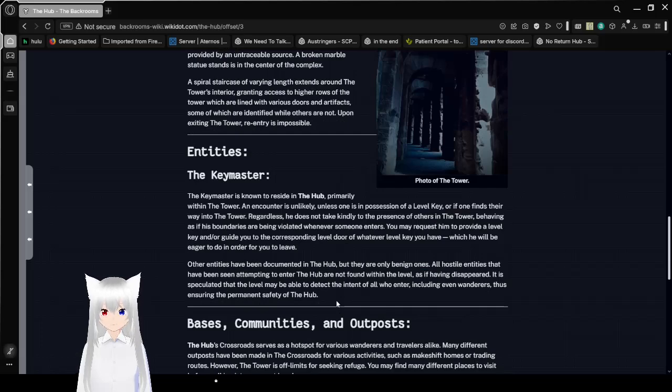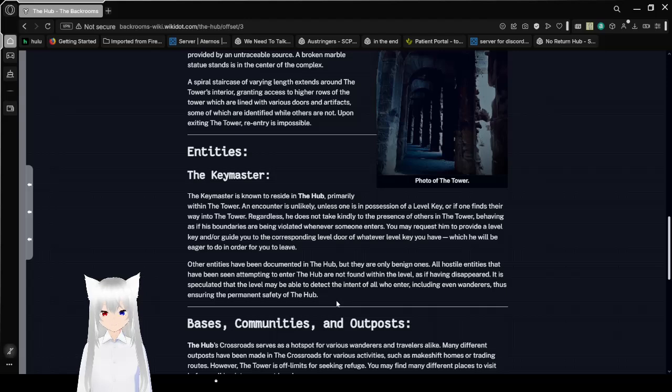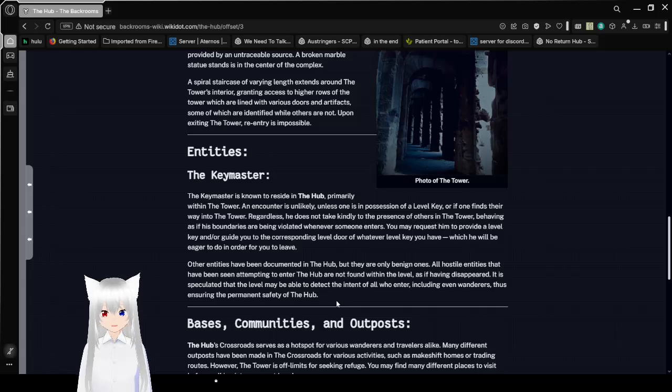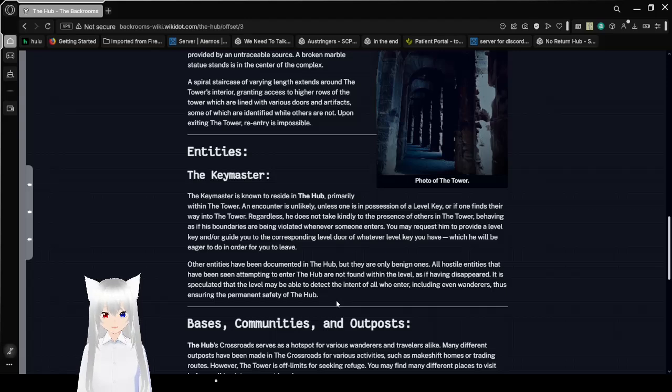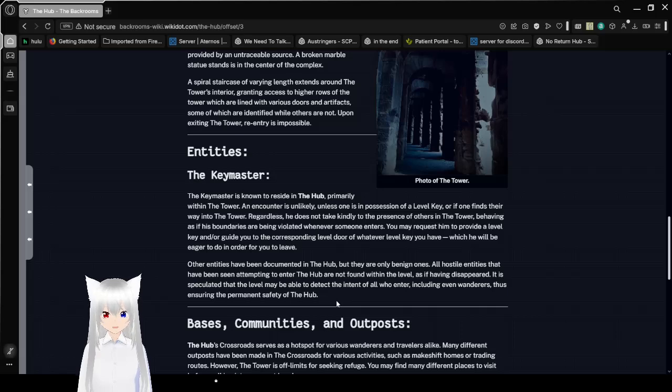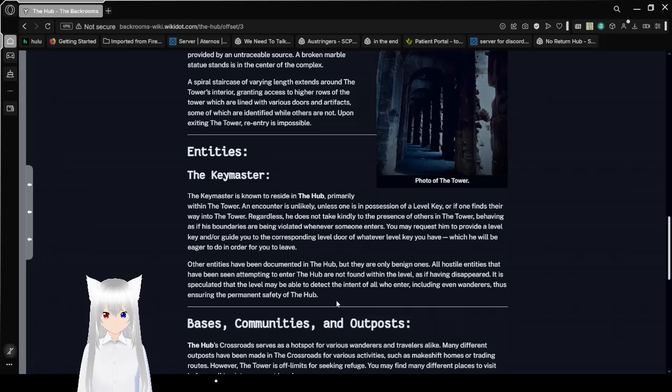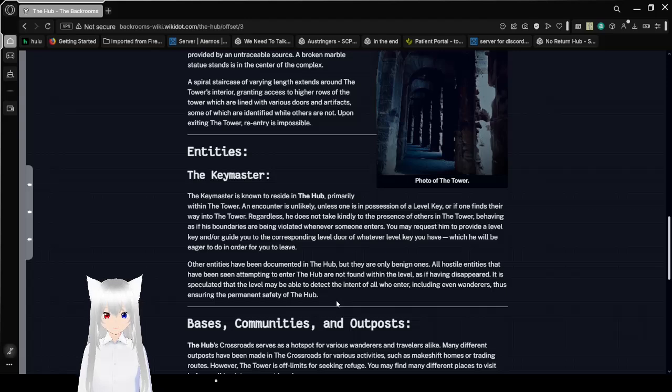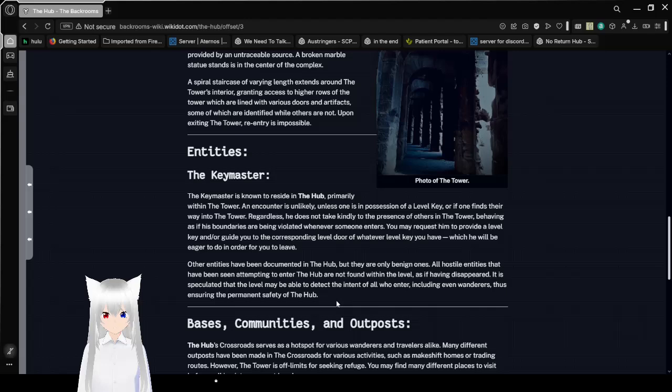The key master is known to reside in the crossroads, primarily within the tower. An encounter is unlikely unless one is in possession of a level key, or if one finds their way into the tower. Regardless, he does not take kindly to the presence of others in the tower. You may request him to provide a level key and or guide you to a corresponding level door of whatever level key you have, which he will be eager to do in order for you to leave.